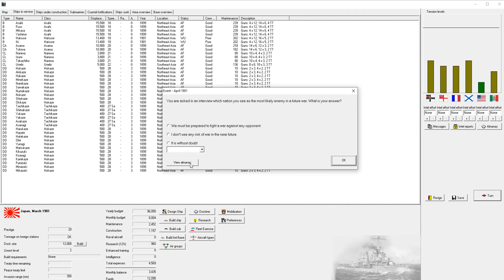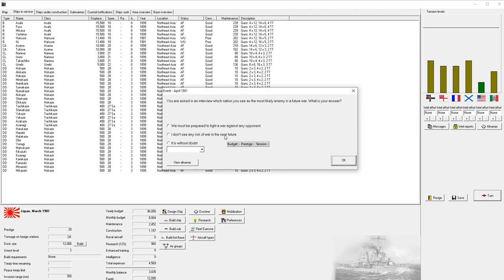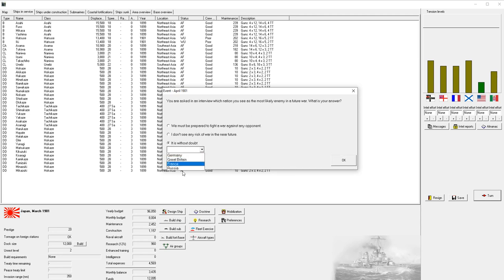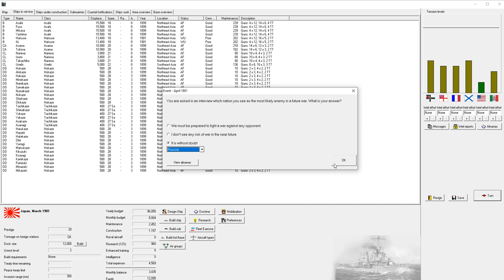This is one of the more interesting events. You're asked in an interview which nation you see as the most likely enemy in a future war. The first option increases our budget but raises tension with every country. Or you can say you don't see any risk of war, which decreases budget and prestige but lowers tension. Or we can target a specific nation. I'm going to say Russia.